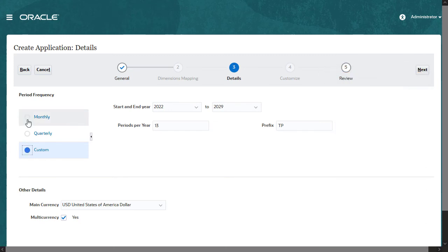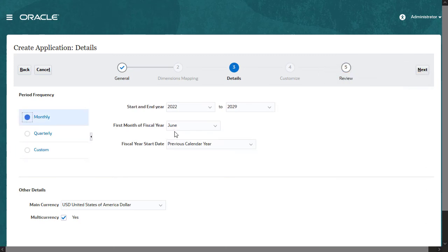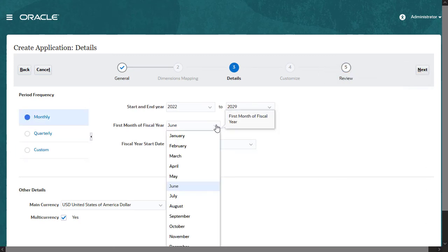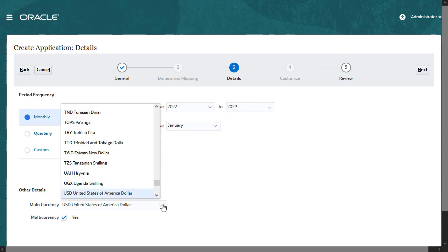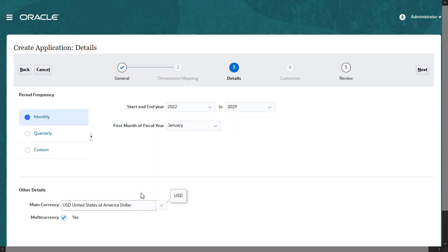I'll select a monthly frequency with a fiscal year that starts in January. Under Other details, select the main currency for your application. If you want to support multiple currencies, select Multi-currency.